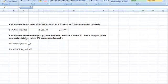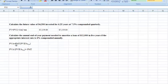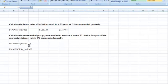Let's go ahead and work the second problem, which says: calculate the annual end-of-year payment needed to amortize a loan of $12,000 in five years if the appropriate interest rate is 6% compounded annually. We're back to compounding annually. The formula gives us the present value of an annuity, and if we rearrange it, we can calculate the payment, which is what this question is asking.